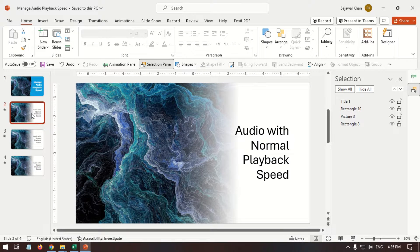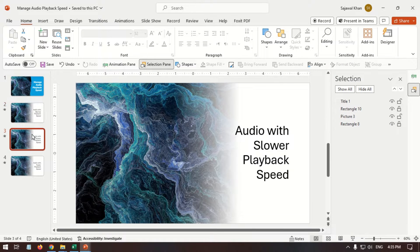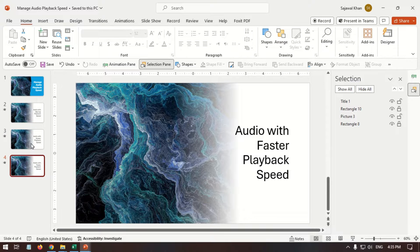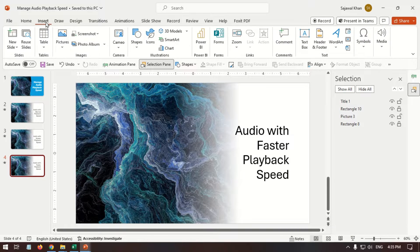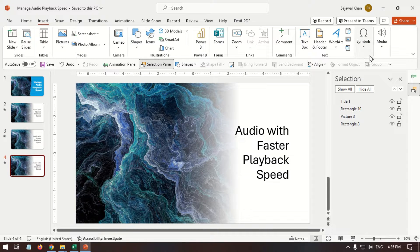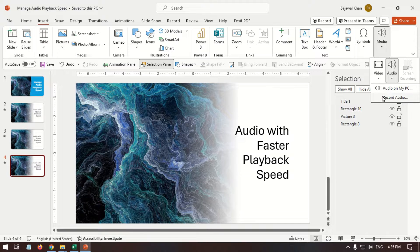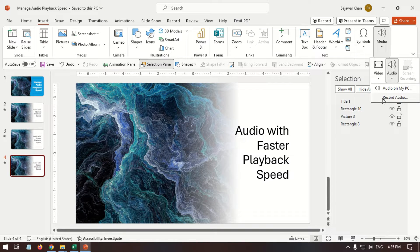PowerPoint is a powerful tool to create presentations, engaging tutorials, photo slideshows, and more. There may be times when you need to adjust the playback speed of an audio file in your presentations.